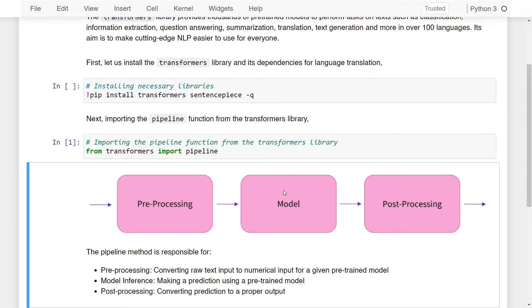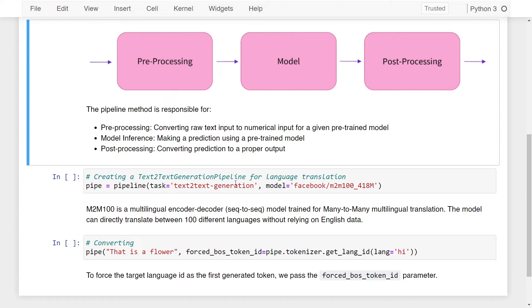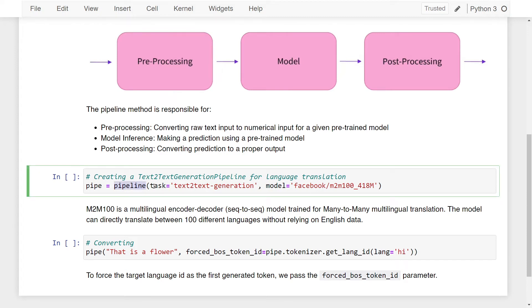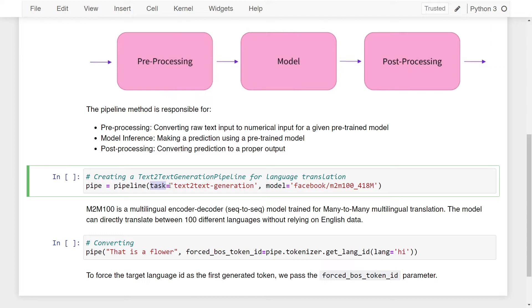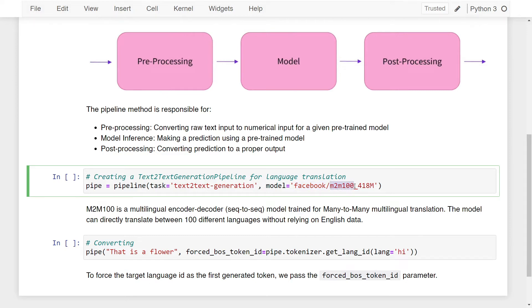Next, let us see how to initialize the pipeline function. I'm calling the pipeline function and specifying two parameters. The first parameter is the task that we want to perform and since this is language translation, we want to perform text-to-text generation. Then for performing this task, we want to load in a pre-trained model which will be specified in the model parameter. In this case, I'm downloading the pre-trained model from Facebook called M2M-100.